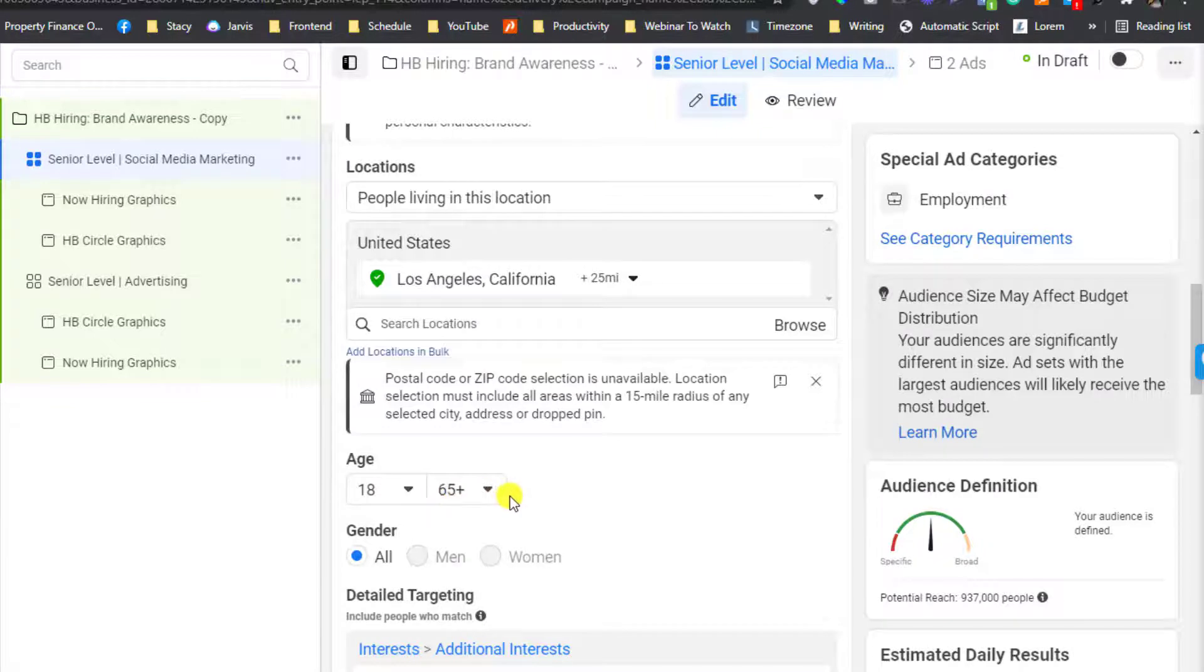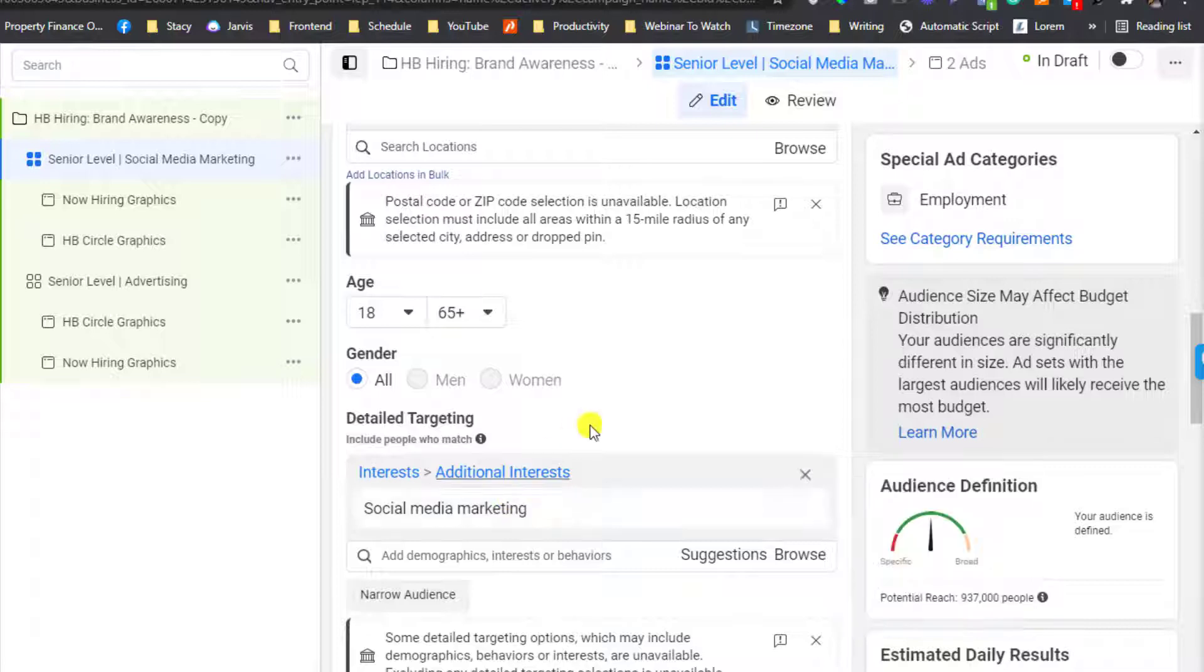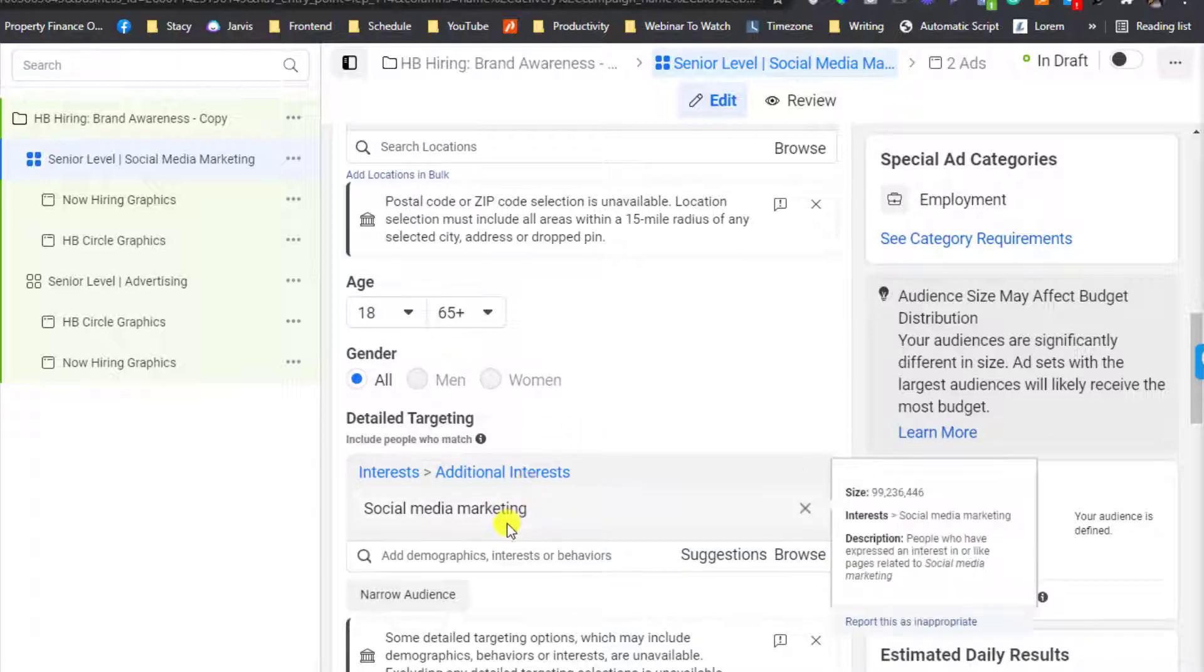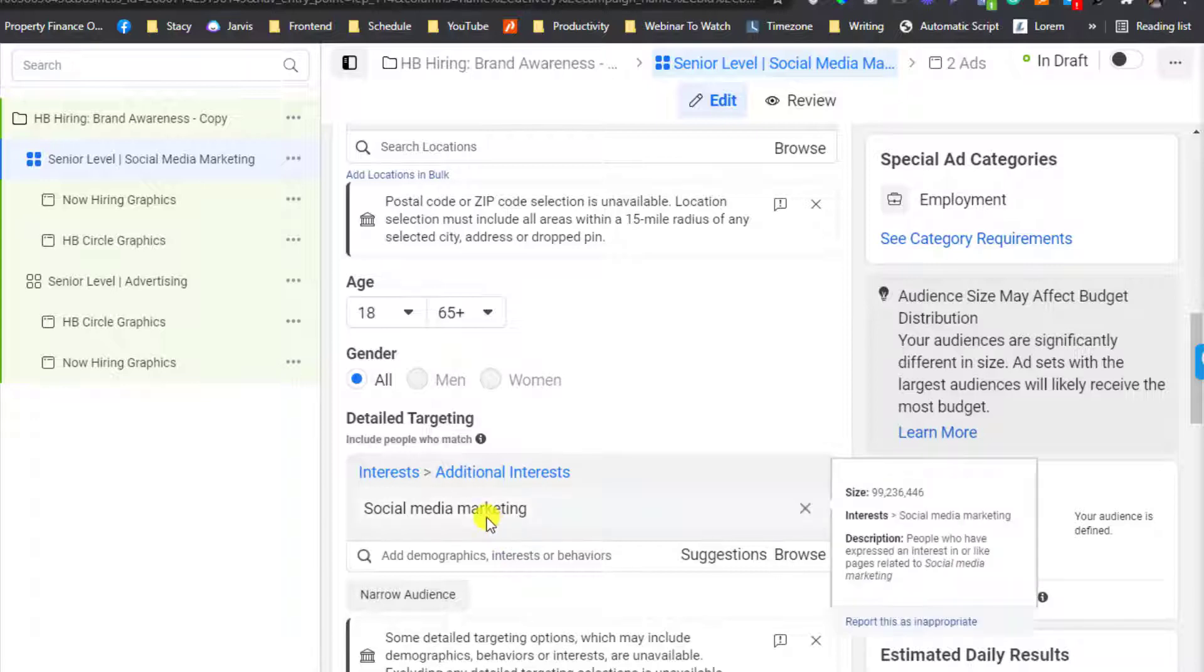However, you can come up with detailed targeting even though it is under a special category. But in terms of interest and demographic, it's very limited compared to a regular ad.